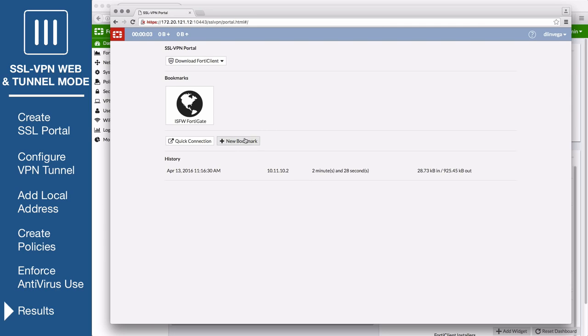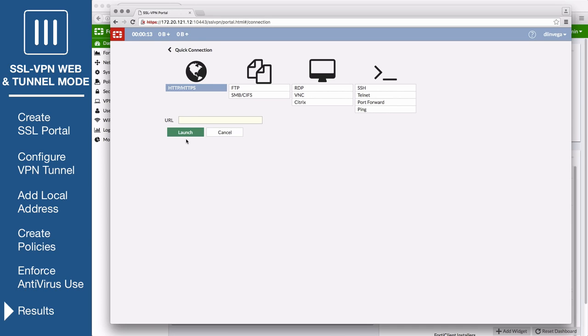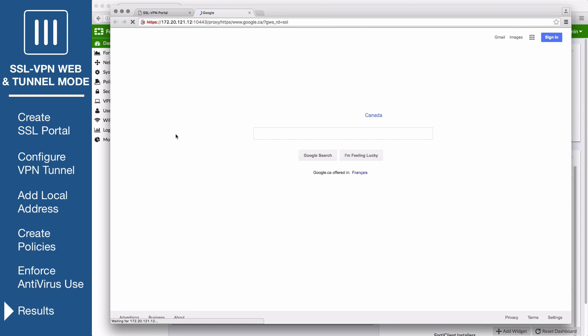Selecting the ISFW bookmark will allow you to connect to the FortiGate. To connect to the internet, choose Quick Connection, select HTTP HTTPS, enter the URL, select Launch, and the website will load.